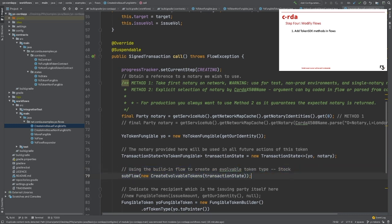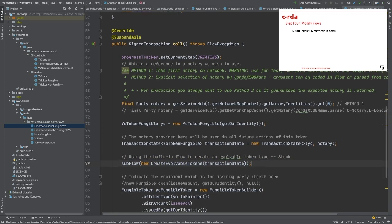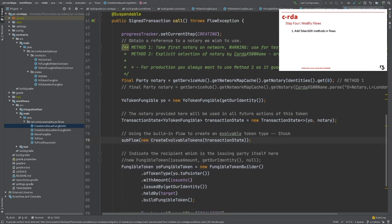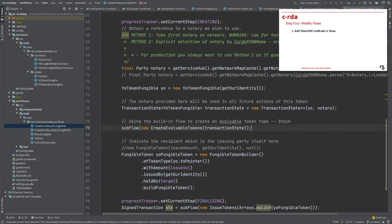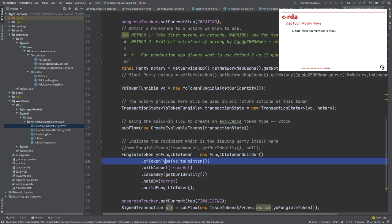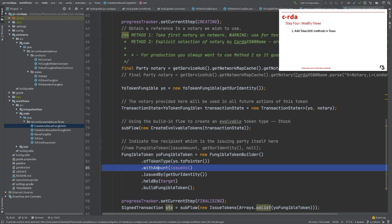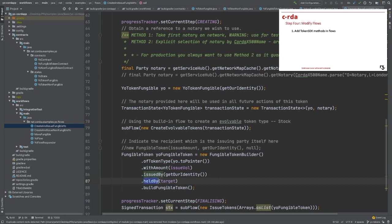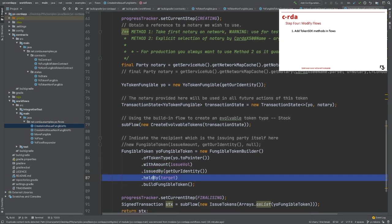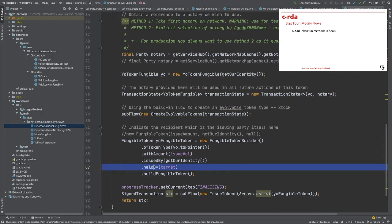We can simply build the fungible tokens using the SDK Fungible Token Builder. We just need to specify the token type, amount, issuer, and recipient. We will have our fungible tokens ready to send.